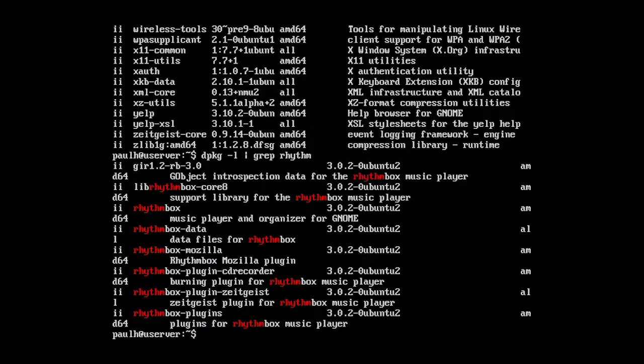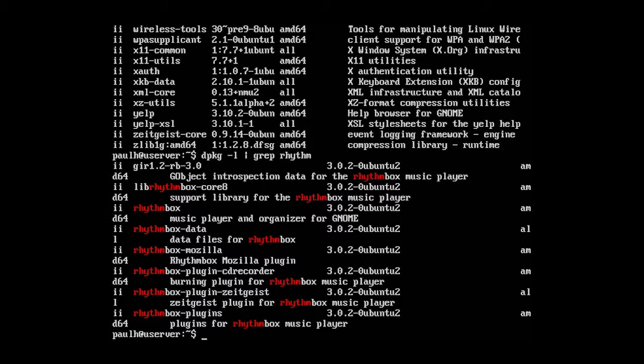That's why when you want to search for something you want to search for rhythmbox so you can get all the applications and all the dependencies that were installed. You don't want to just find rhythmbox because there's going to be a couple different. There's rhythmbox-core, rhythmbox-data-mozilla, etc.